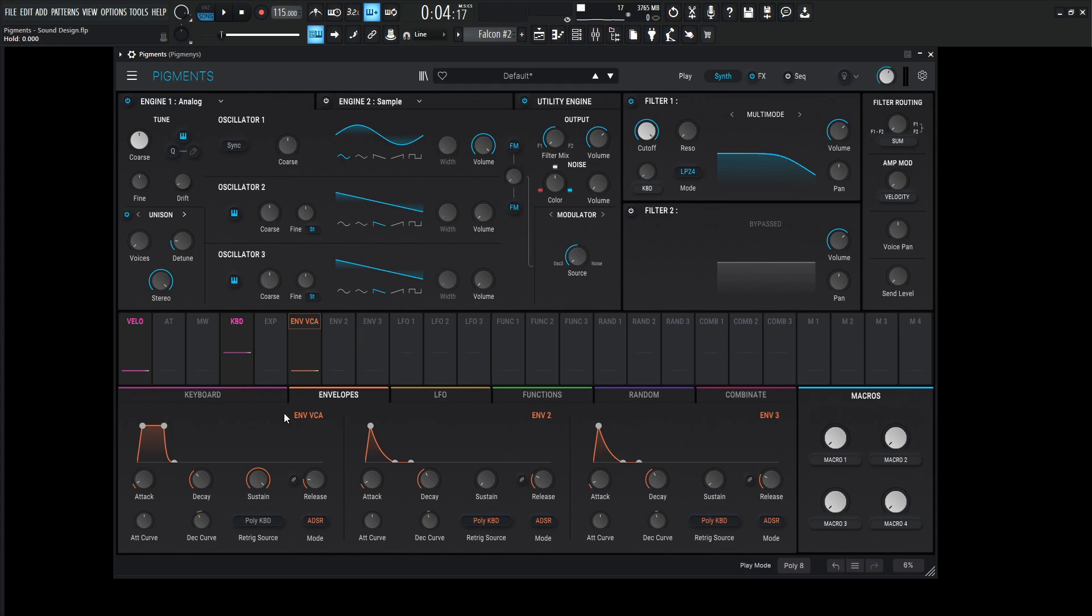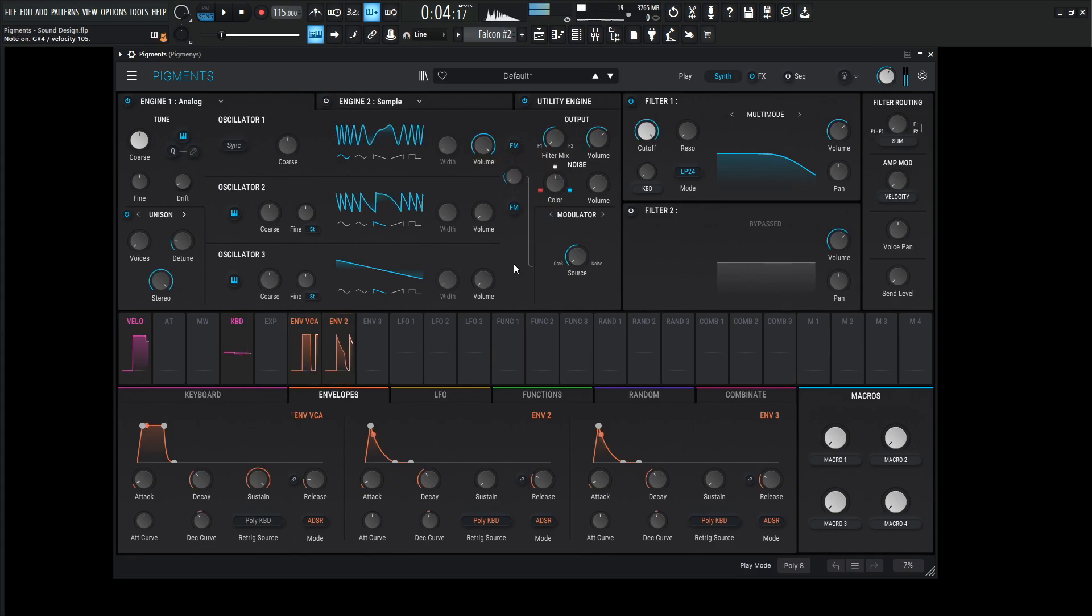So what we need to do is basically get the second envelope and put it here. So we're kind of getting something like that, right?